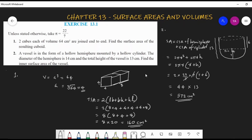To recap question one: two cubes are joined to form a cuboid. Side lengths were not given but volume was, so we take the cube root of 64 to get side length 4 cm. The cuboid has l = 8, b = 4, h = 4. Applying the formula 2(lb + bh + hl) and substituting gives 160 cm².